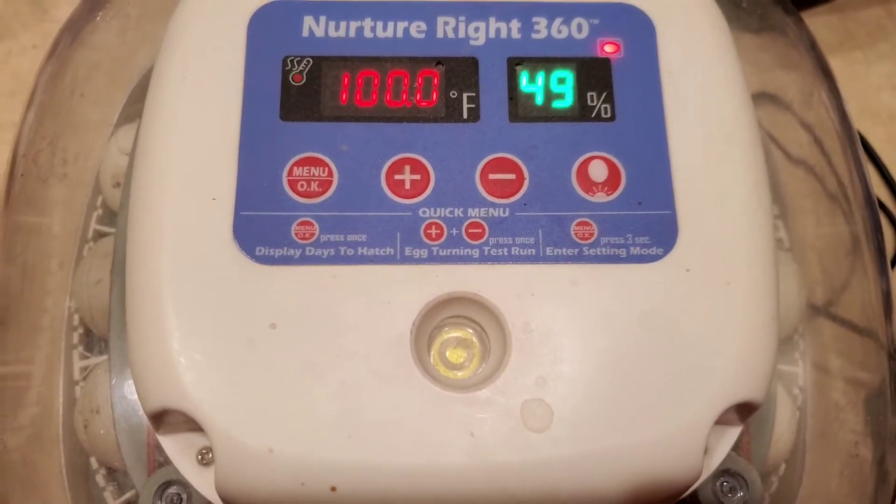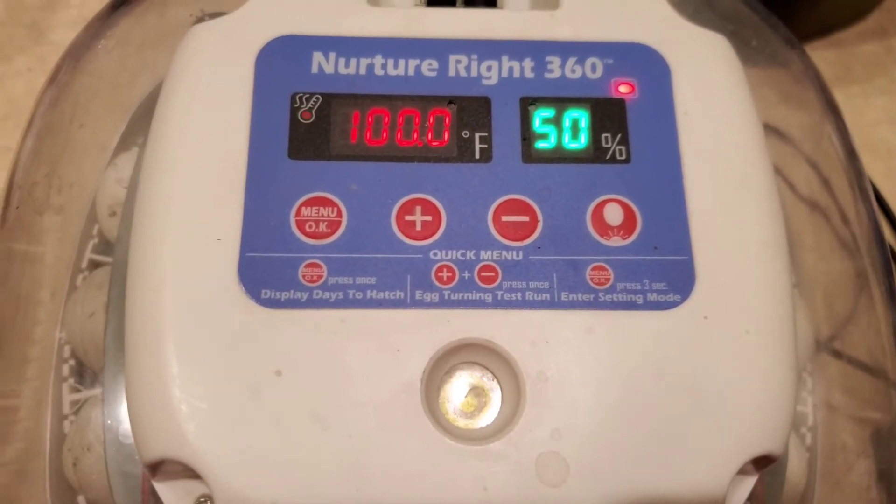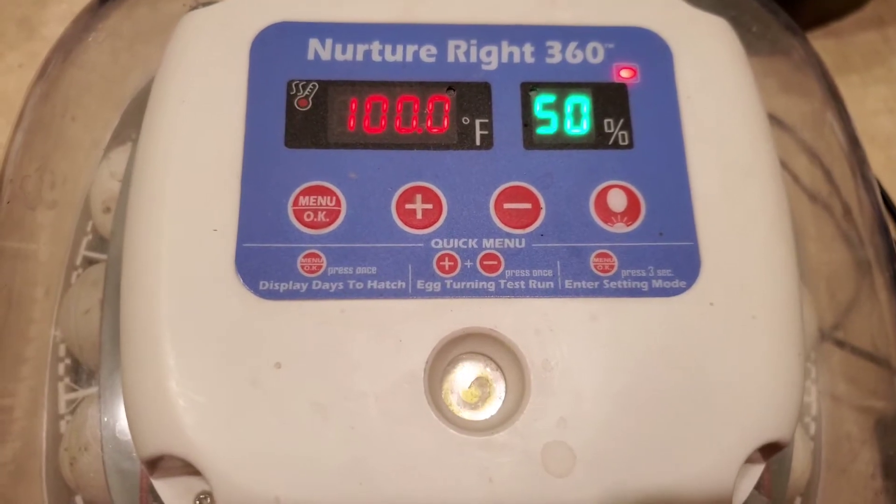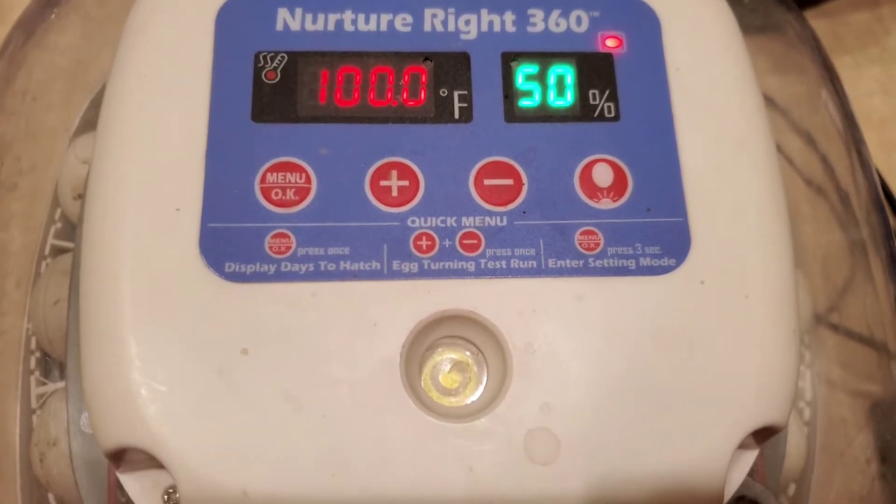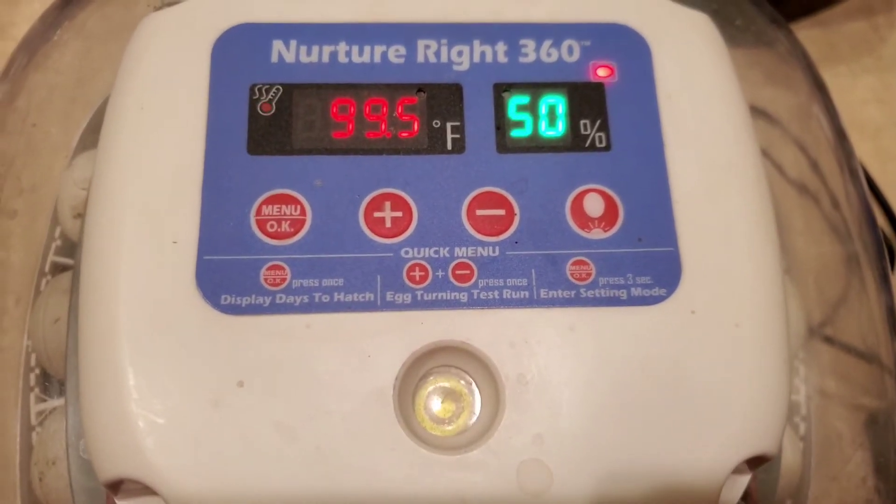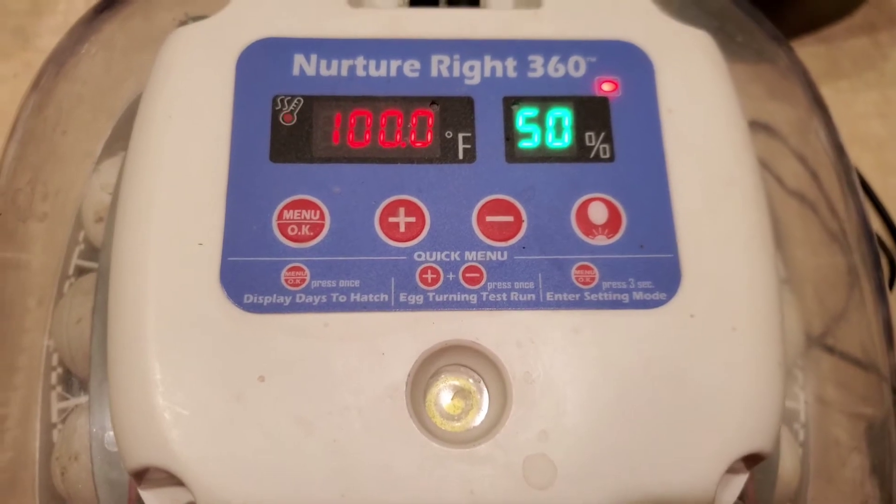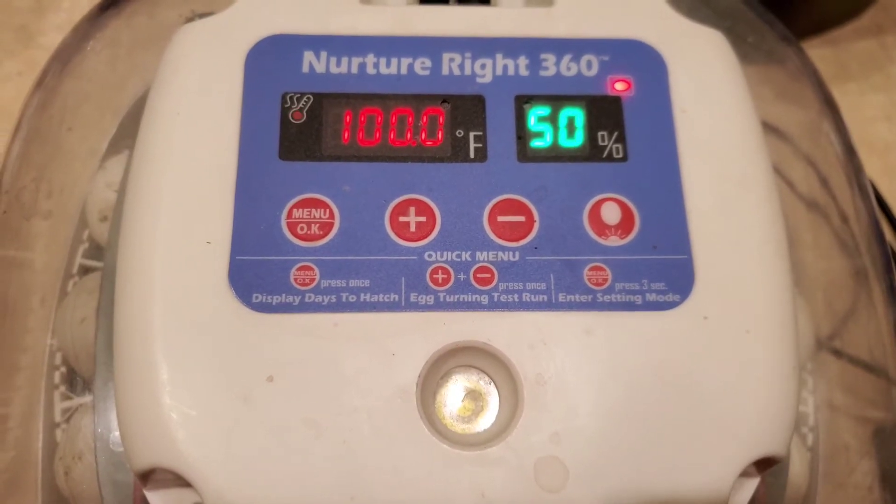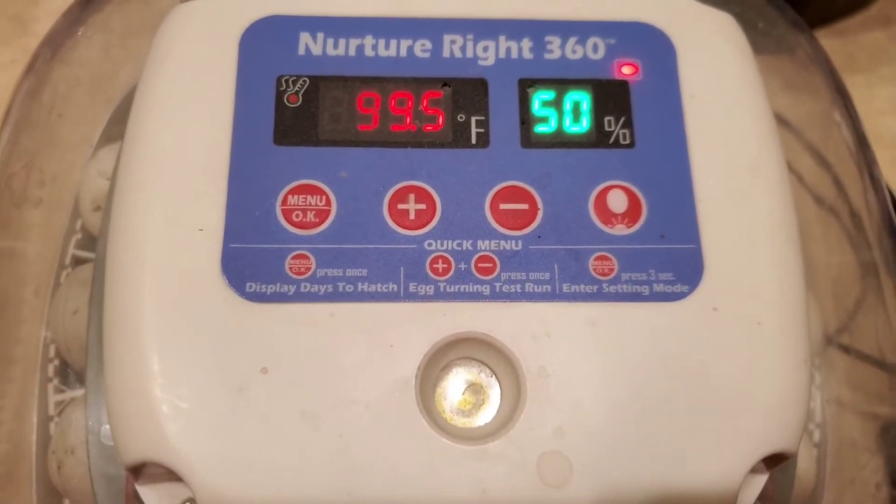It's time to candle the eggs that we got in the mail about two and a half weeks ago. They have about a week and a half left, and we're going to take a look in them and see how